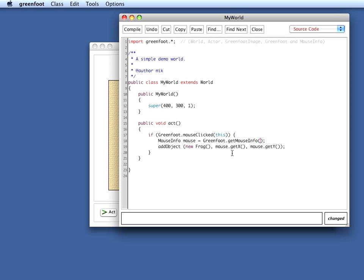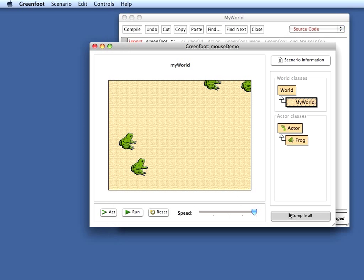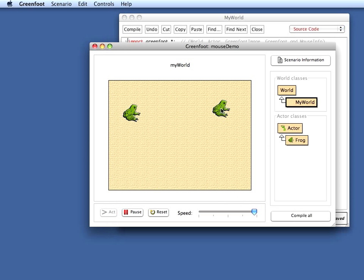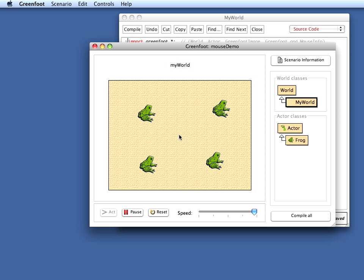Let's try that out. I compile this and run it. Now I click here and the frog appears here where I click. A new frog appears, and if I click on the frog it jumps around.